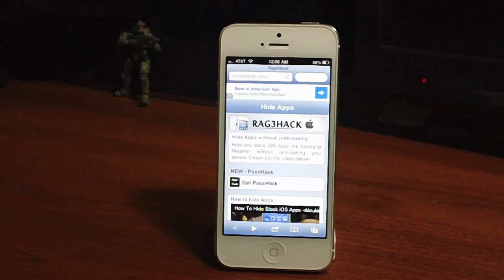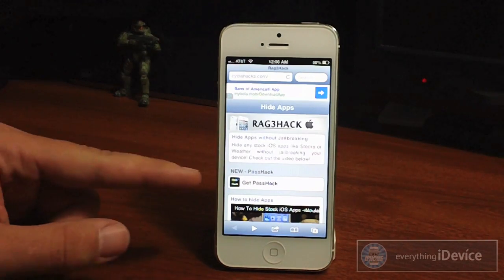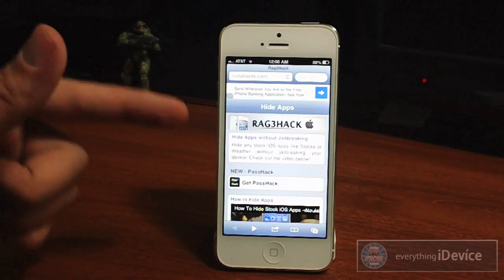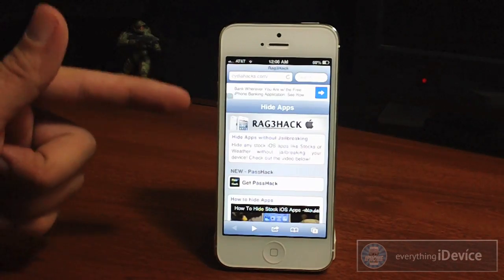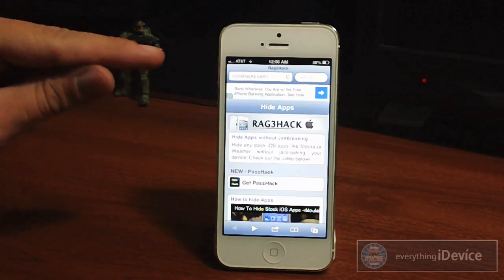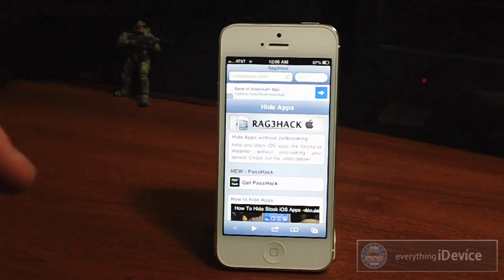What's up guys, Jeremy with Everything iDevice and in this video we're going to be taking a look at PassHack. This is a new feature of the RageHack and this is CydiaHacks.com — I'll leave the link down in the description.